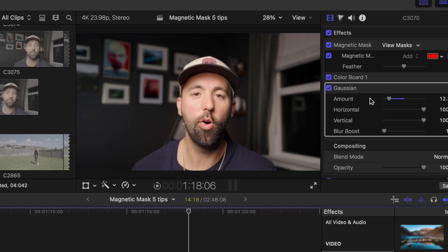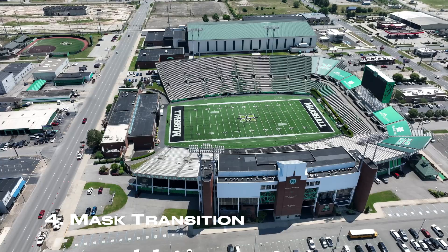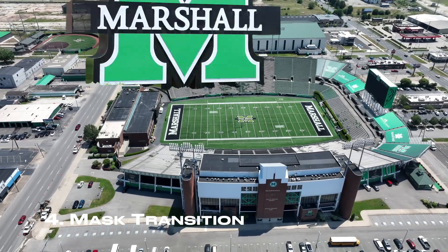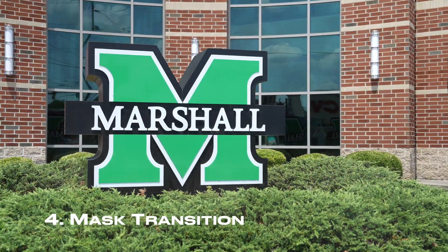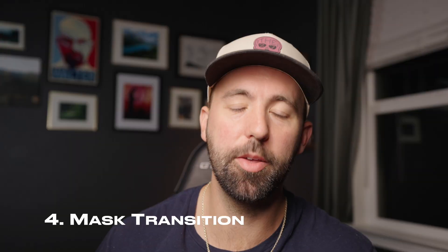And there you go, if you shot with a shallow depth of field. Do you want your clips to smoothly transition together? Well with the magnetic mask it makes it way easier and I'm going to show you a cool transition that you can do with the magnetic mask.